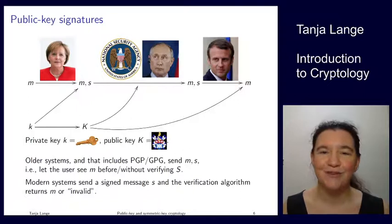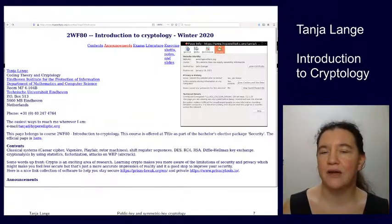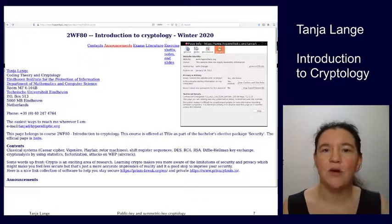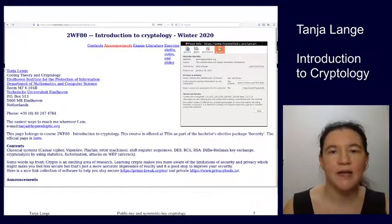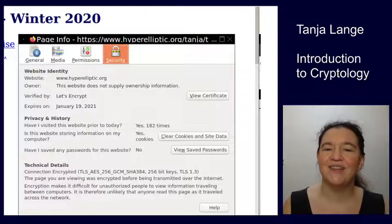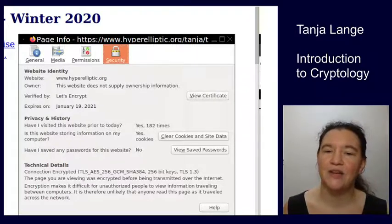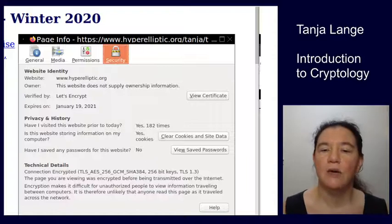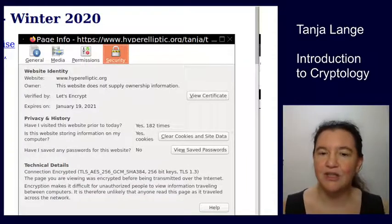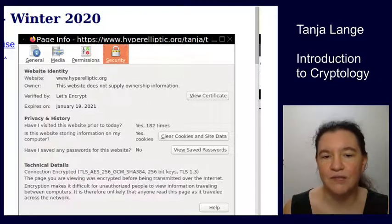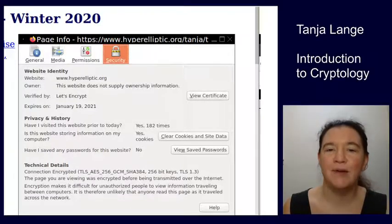I wanted to show you one example of all of this in the real world: when we're looking at internet pages, we actually use all these systems together. When you connect to my home page, you can click on the lock and two clicks further you get a pop-up window showing connection details. In TLS 1.3 the cipher suites — the choices of algorithms — have been simplified and trimmed down, and apparently Firefox has decided to only show which symmetric key cryptography is being used, and doesn't show anymore which public key encryption or signature system it's using. But there is public key encryption happening because you're getting securely connected to my page without ever having met my server.